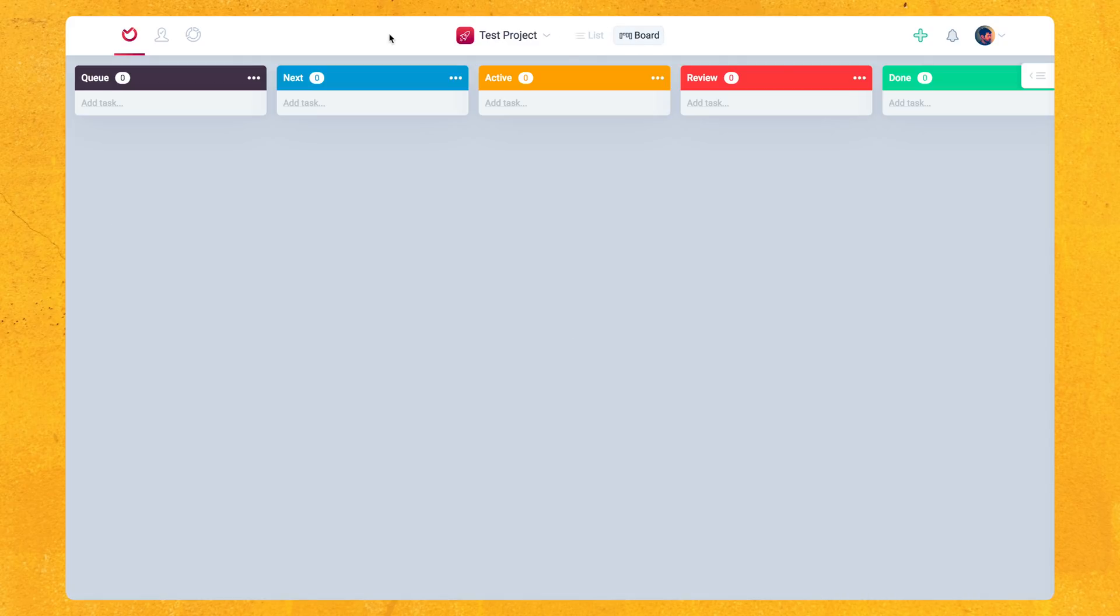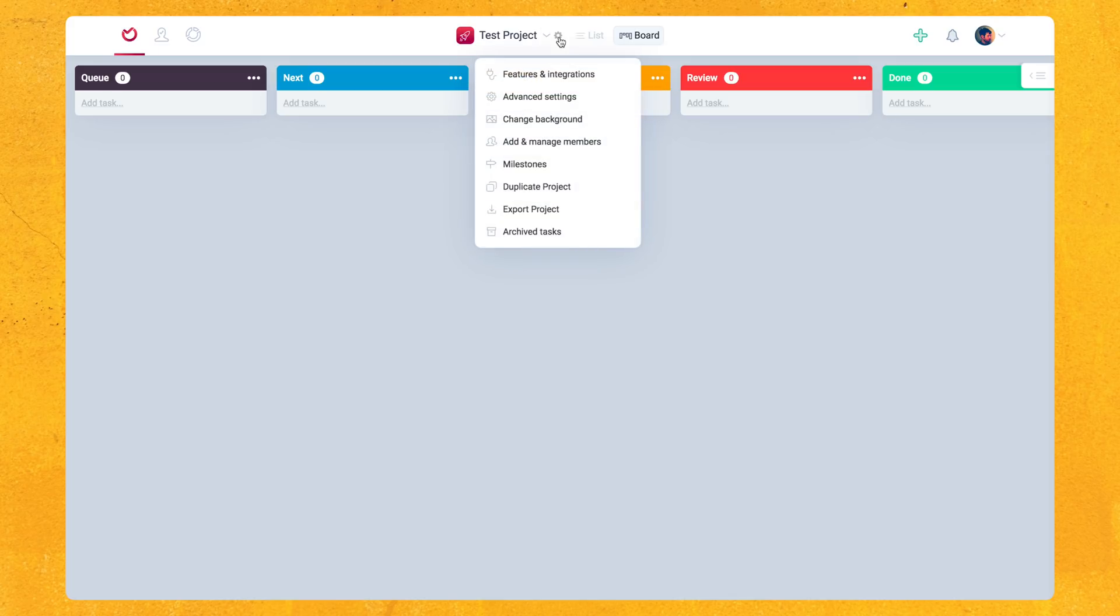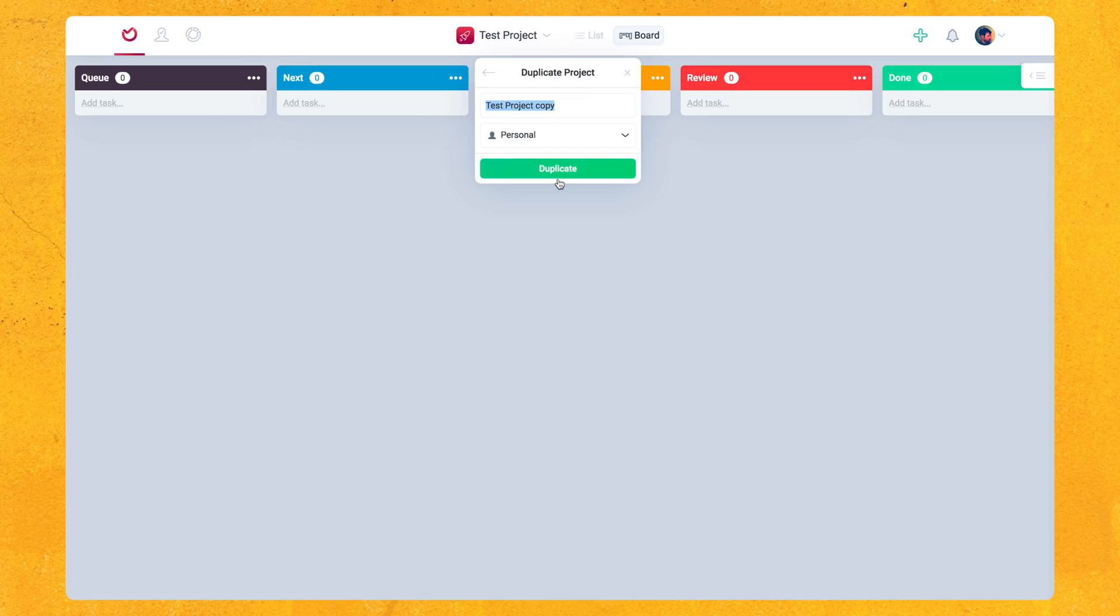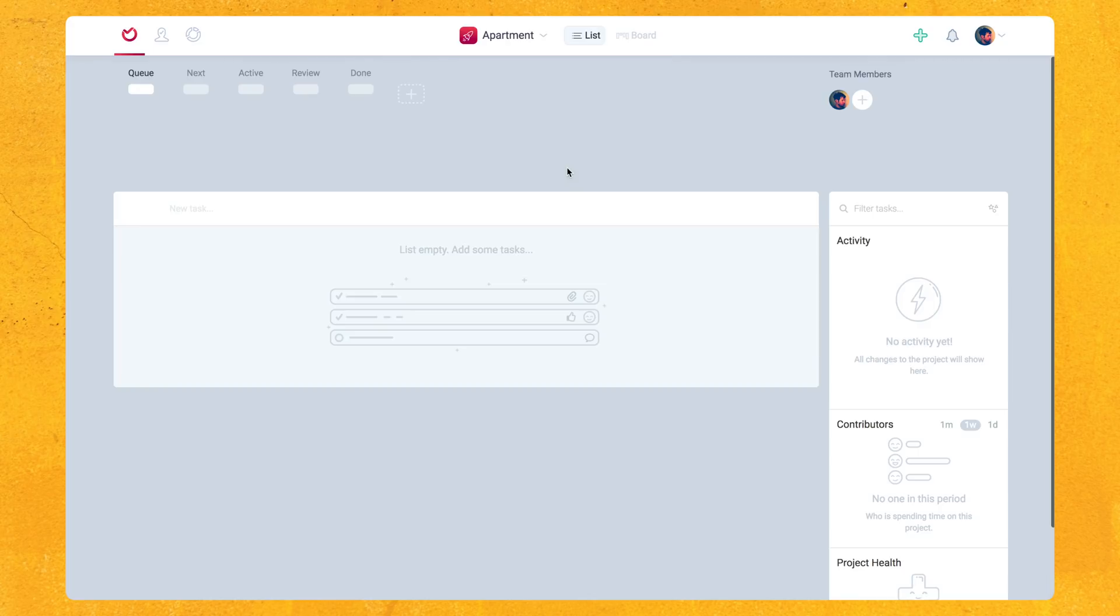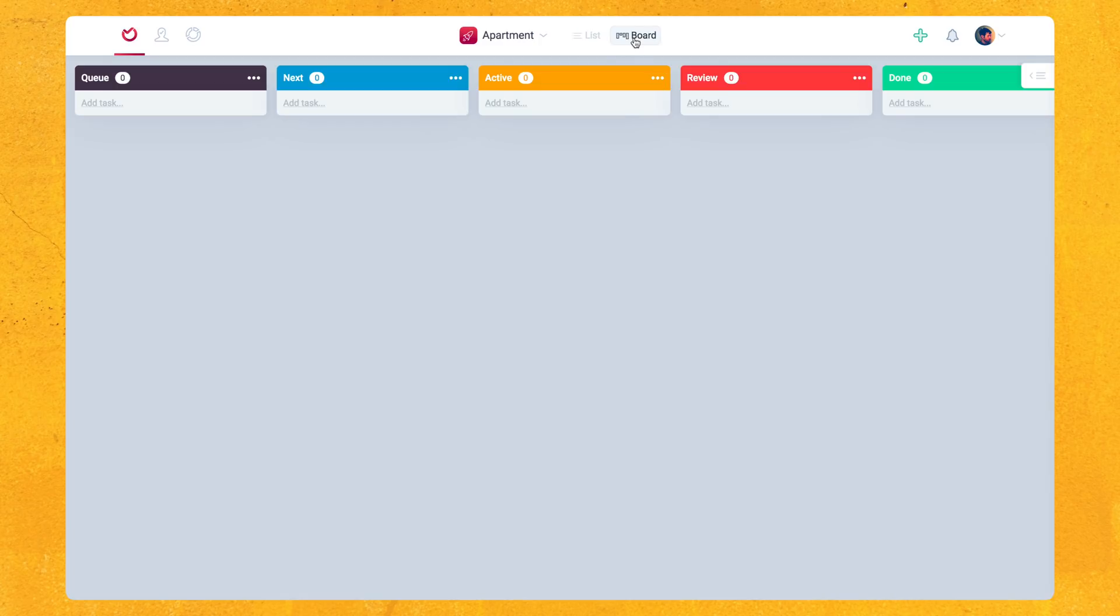And as you can see, I got some nice colors here for the headers of each column. Now one of the really powerful things about Aura, which I love, is just the simple ability to just duplicate an entire project. You do that by clicking this gear icon and going down to duplicate project. And we'll just call this apartment. We'll duplicate that. And now we're in the apartment project. And as you can see, all the columns in the column colors and even the project's icon have all stayed the same.